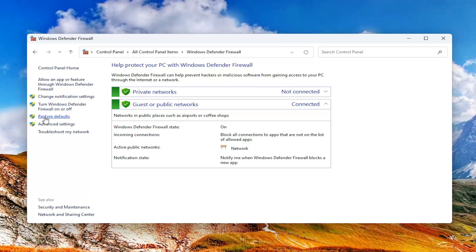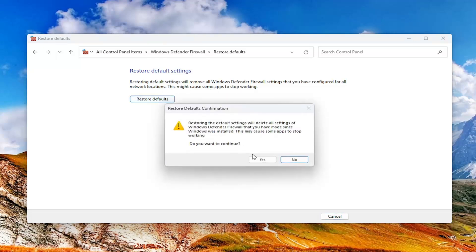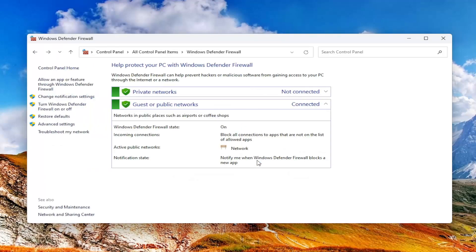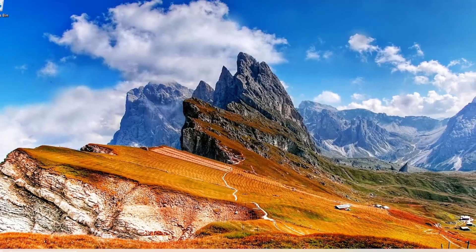On the left side, select Restore Defaults. Restoring default settings will remove all Windows Defender Firewall settings that you have configured for all network locations — this might cause some apps to stop working. Go ahead and select Restore Defaults, then select Yes. Once that's done, close out of there and restart your computer.